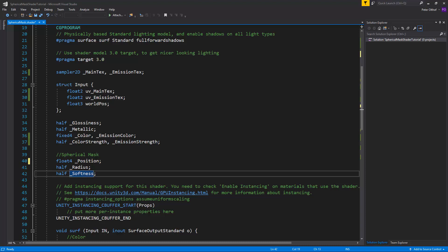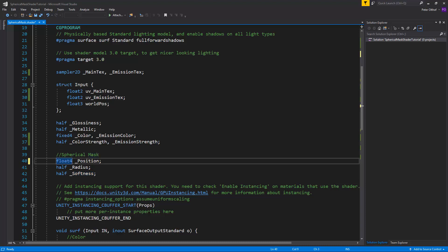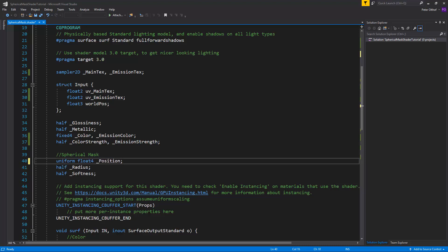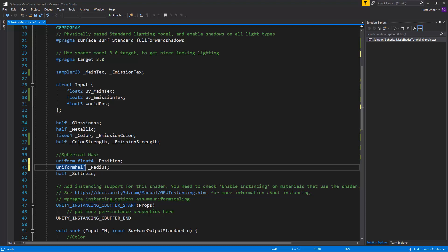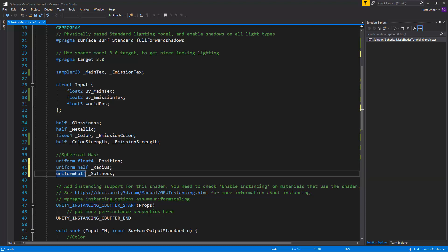And this means that in C-sharp we can apply a value to these global properties. And all shaders with these specific names will be adjusted accordingly. So let's make this a uniform float4 and a uniform half and another uniform half.